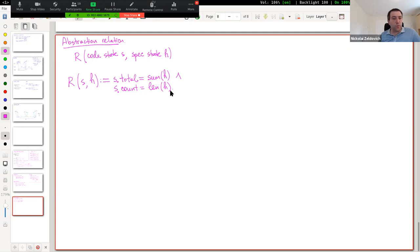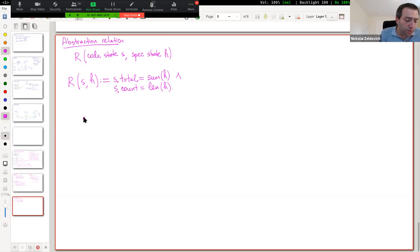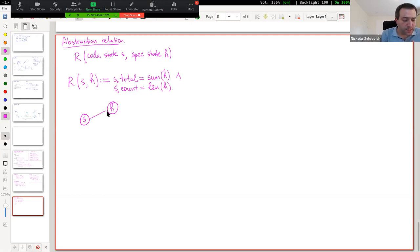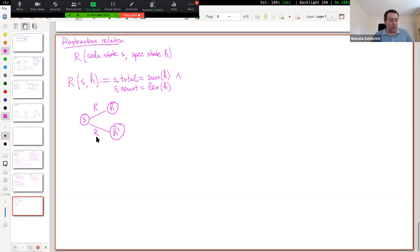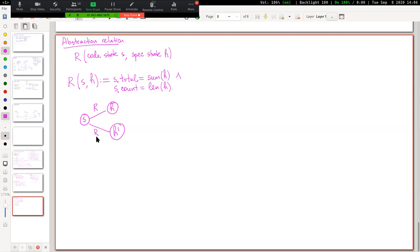It's interesting to talk about the different possibilities of how this abstraction relation connects code and spec level states. Could we ever be in a situation where we have some code level state s and there might be multiple spec level states h and h-prime that are connected to it via this relation R? Could we have a single code level state but multiple spec level states related to it? Any thoughts?